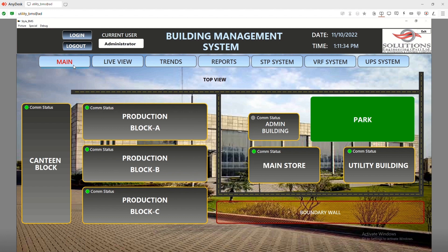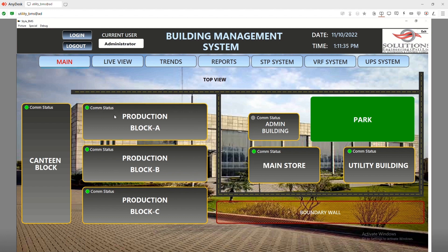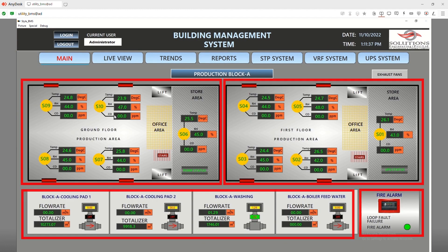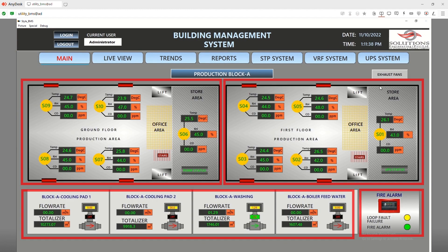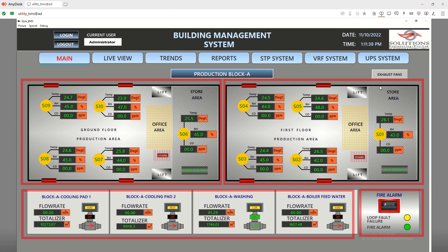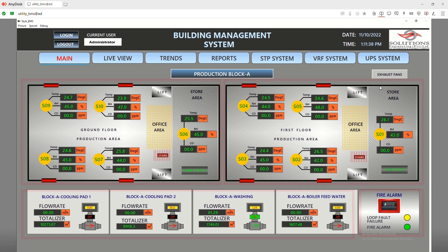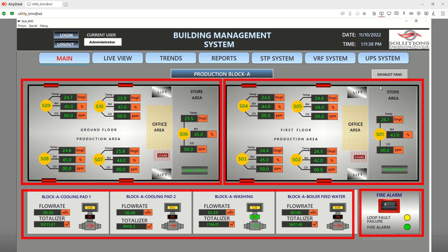This is one of the areas of the plant having multiple sensors, flow meters, and exhaust fans. We have integrated sensors using Modbus protocols into the PLC to get the status of exhaust fans and a fire alarm system.